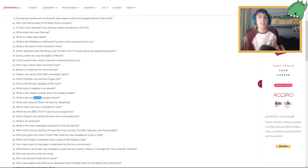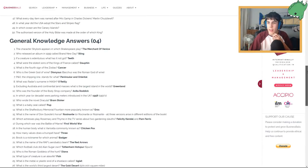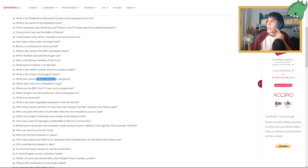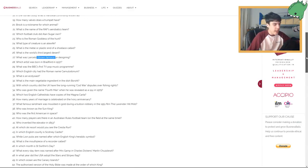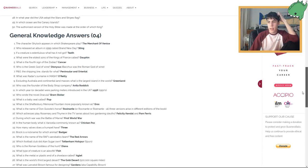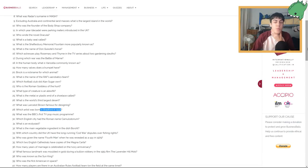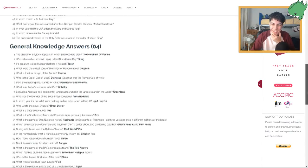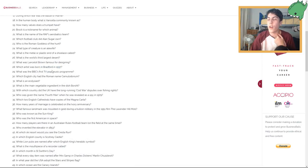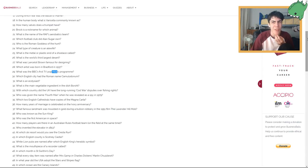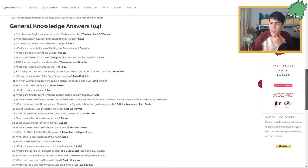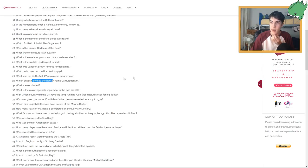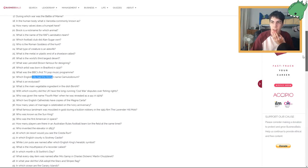What's the world's third largest desert? The Sahara Desert. Wait, I didn't look at any of the answers, don't worry. Nope. The Gobi Desert. Alright. What was Lancelot Brown famous for designing? Designing houses. Gardens. Okay. Which artist was born in Bradford in 1937? I don't know. Frank Sinatra Senior. I've got no idea when he was born. David Hockney. Nope. What was BBC's first TV pop music program? The Loop. No, The Loop is really modern, isn't it? Six-Five Special? I've got no idea what that is. Which English city had the Roman name Camulodunum? London. I'm gonna say. Colchester.